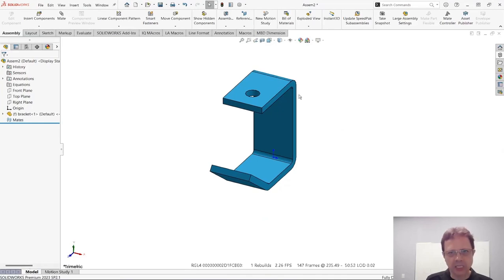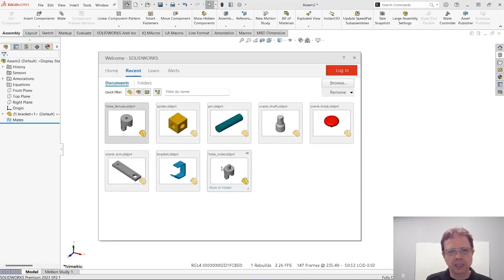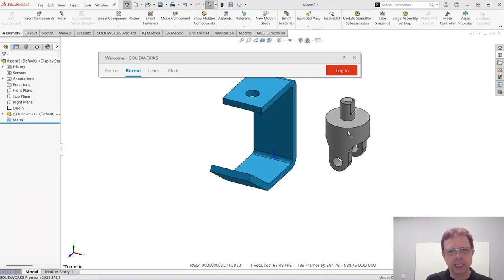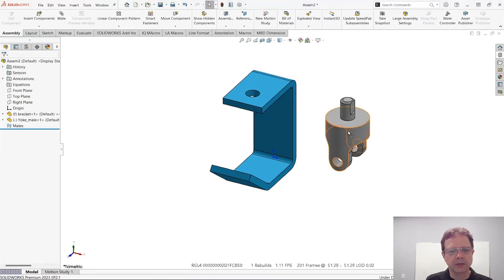Let's press R again and insert the next component. Again, leave it right there, and you can see little by little I can start building my assembly like that.